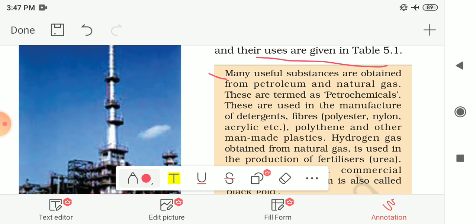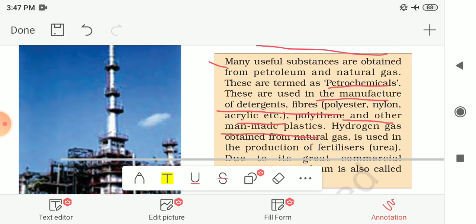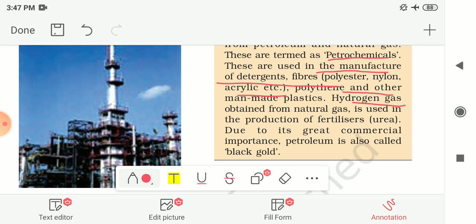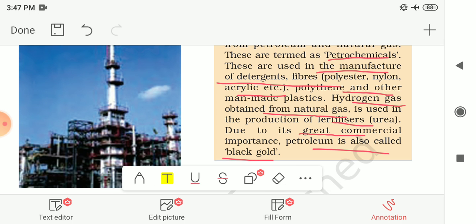Many useful substances are also obtained from petroleum and natural gas — these are termed petrochemicals. They are used in the manufacture of detergents, fibres like polyester, nylon and acrylic, as well as polythene and other man-made plastics. Hydrogen gas obtained from natural gas is used in the production of fertilizers like urea. Due to its great commercial importance, petroleum is also known as black gold.